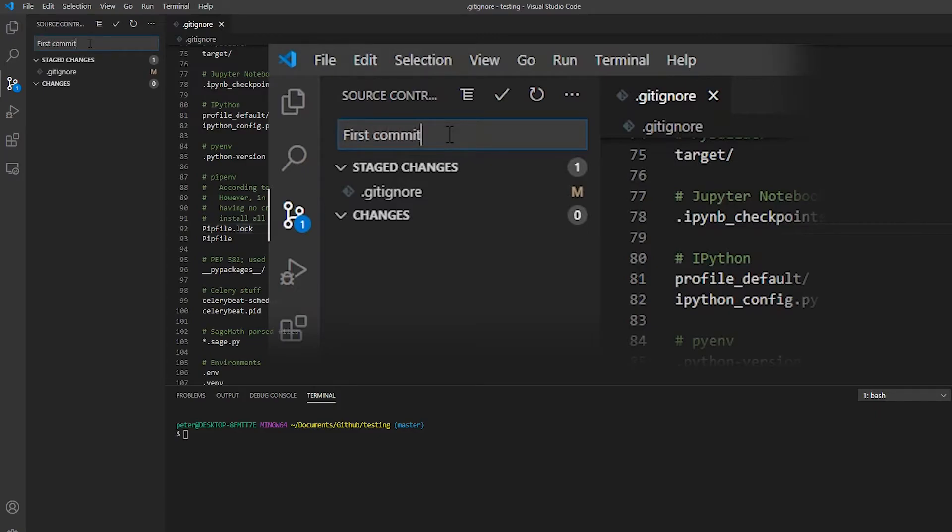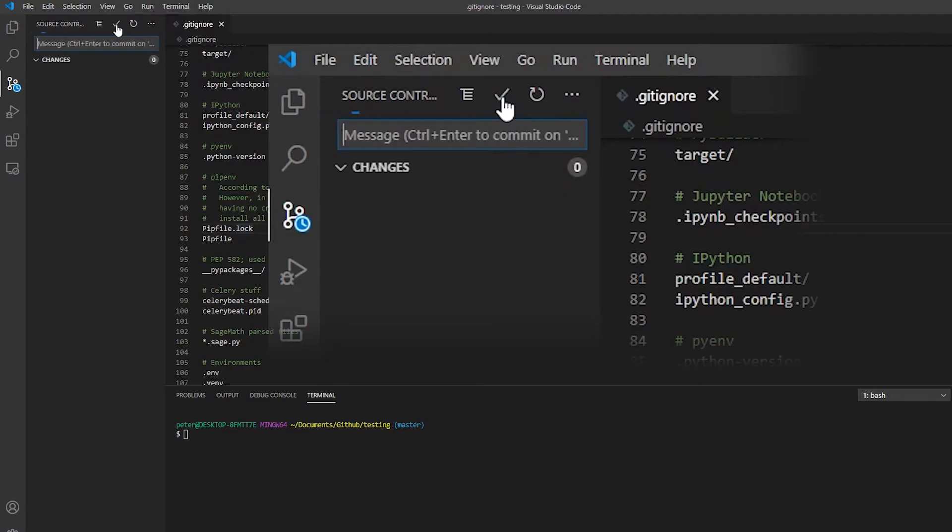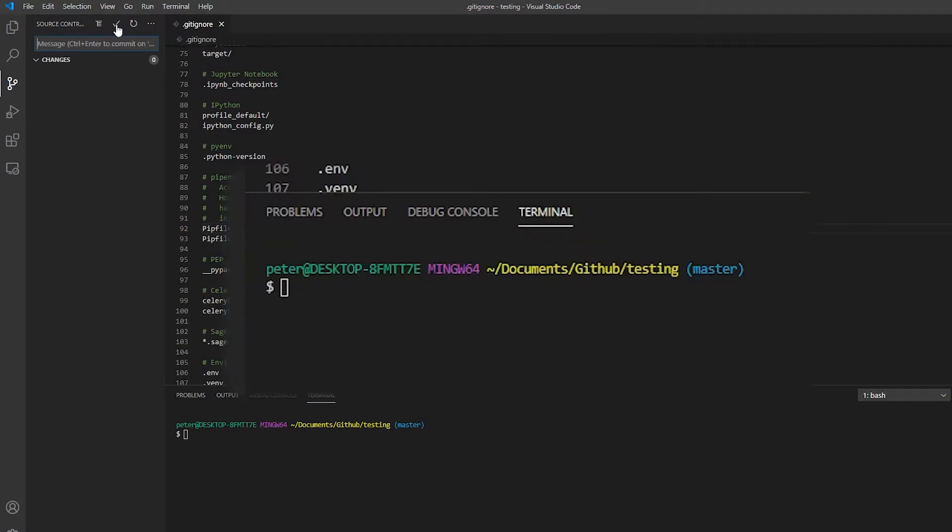First commit. And we can commit. And we can push now to GitHub.